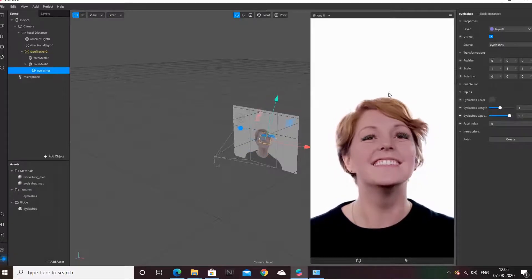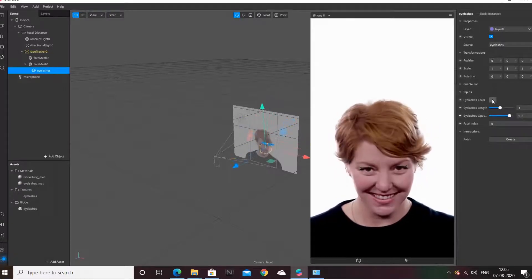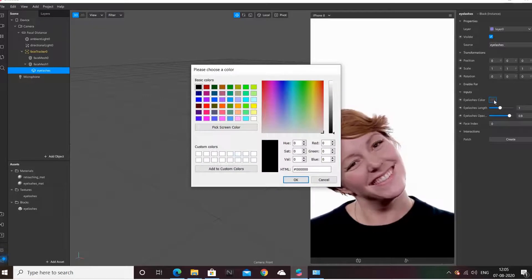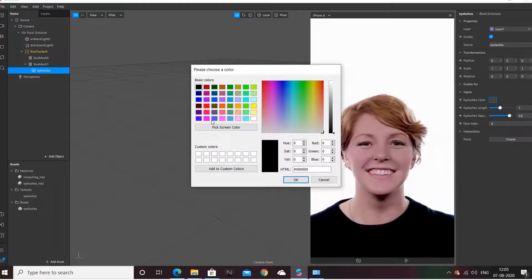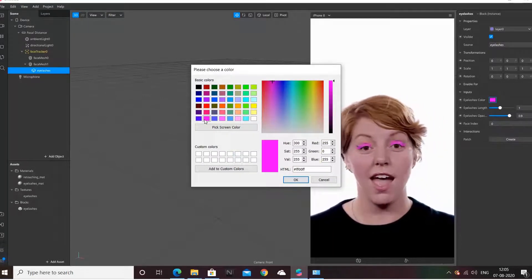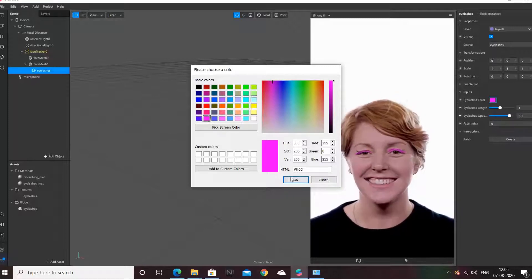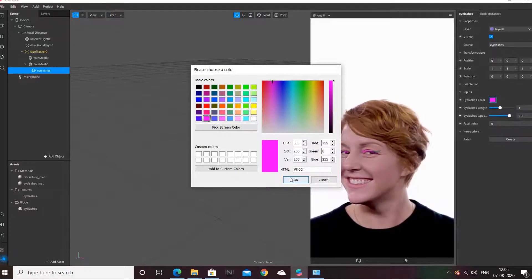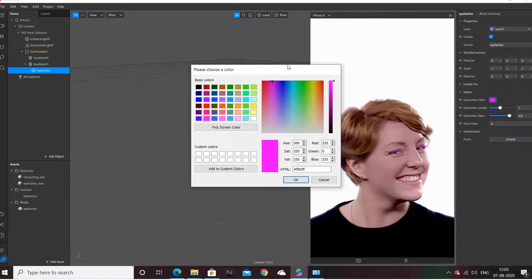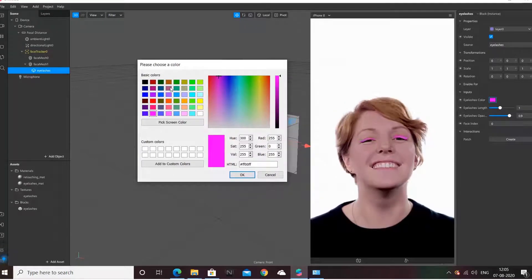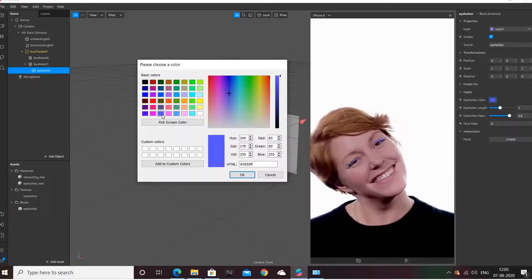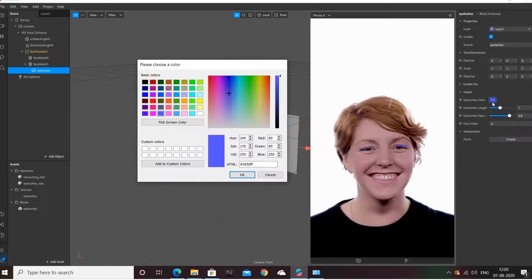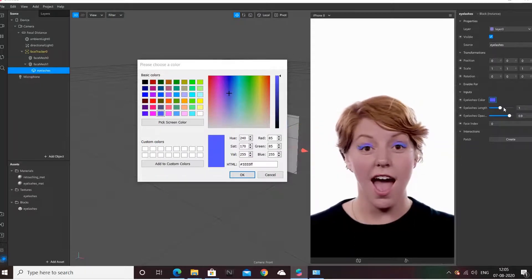So this has been done. Now you can change the colors for these eyelashes. If someone likes pink, it will be visible like this. If you feel blue will be good, you can go for it. You can also control the eyelashes length.